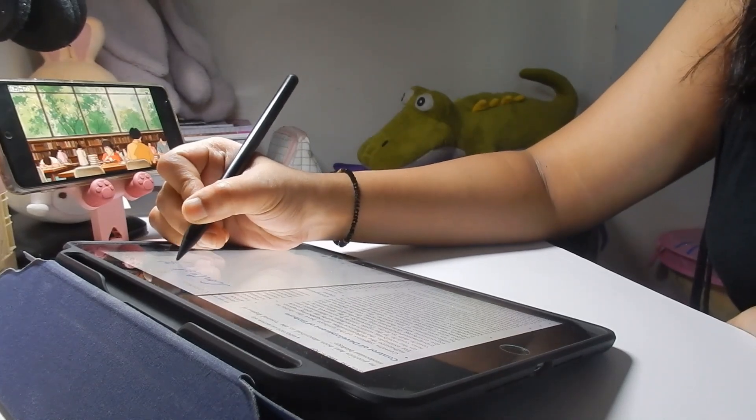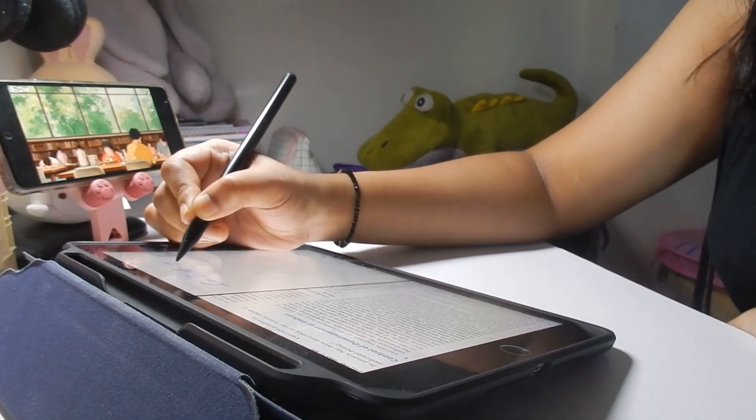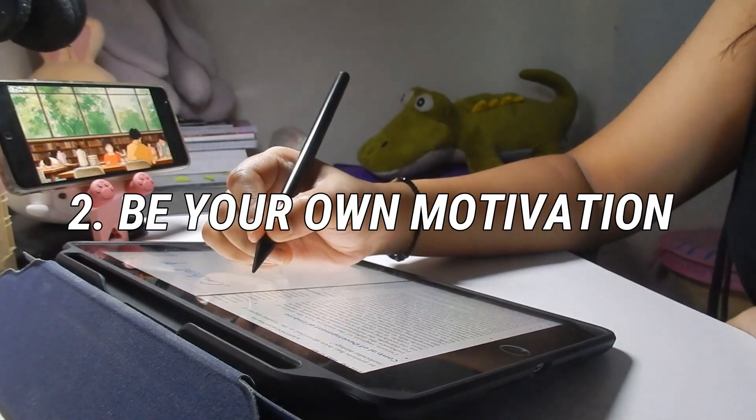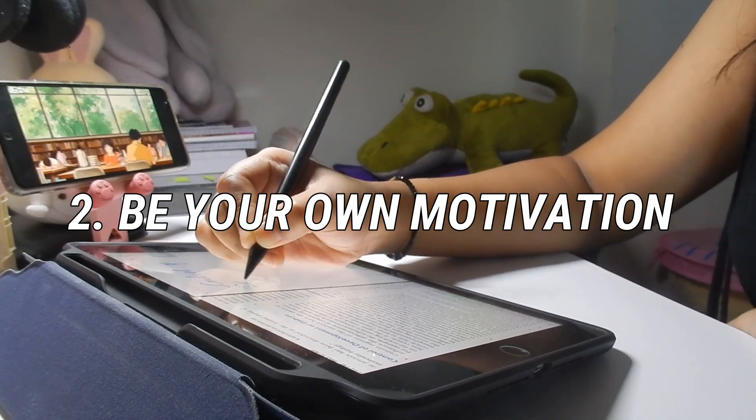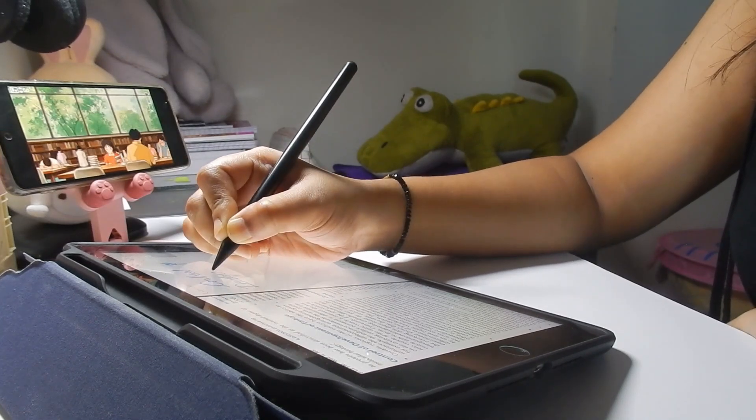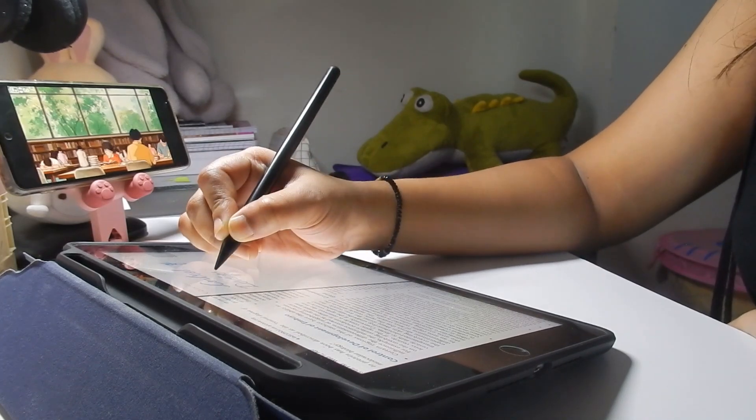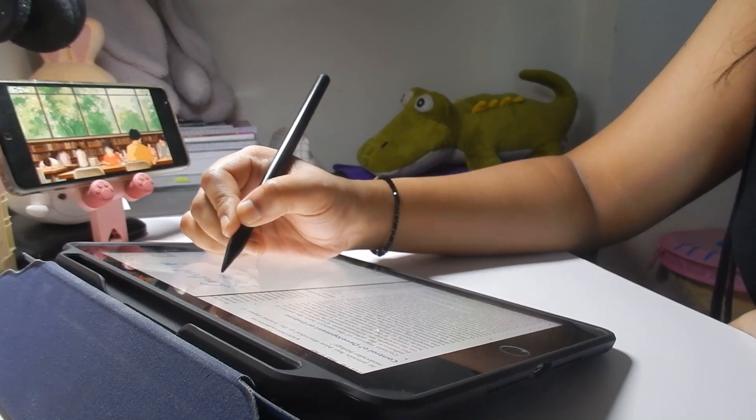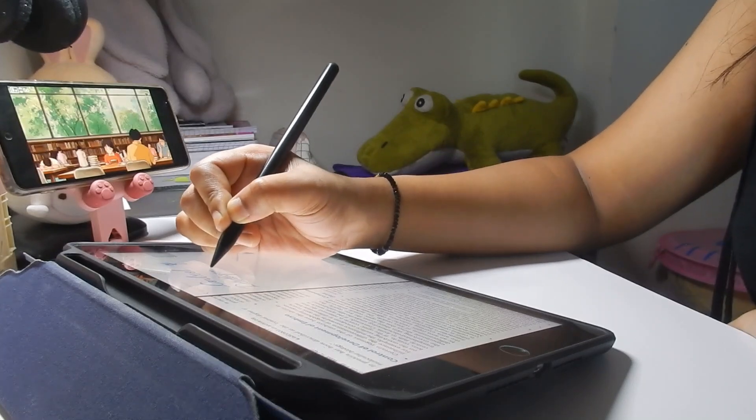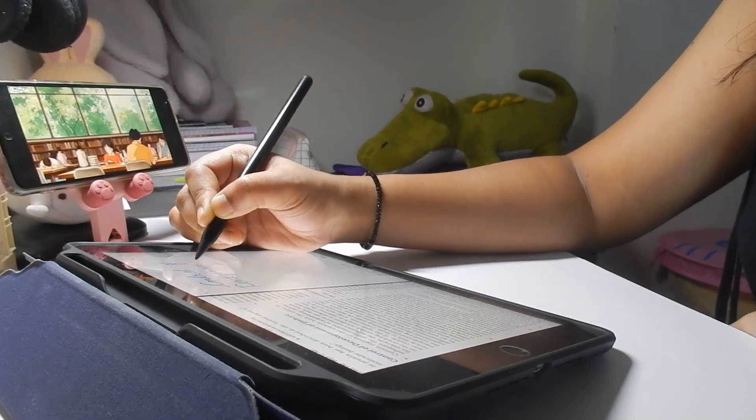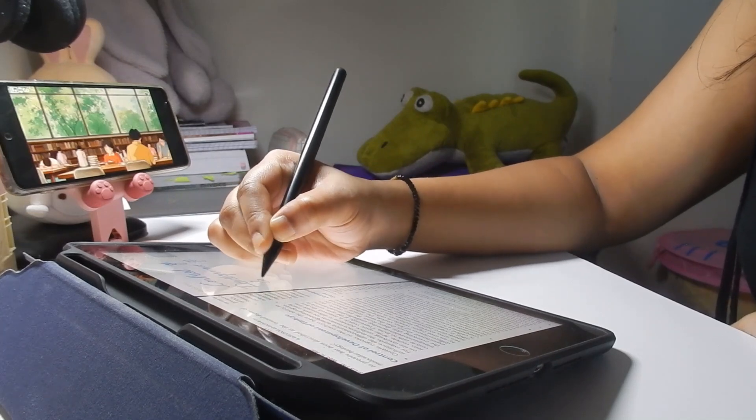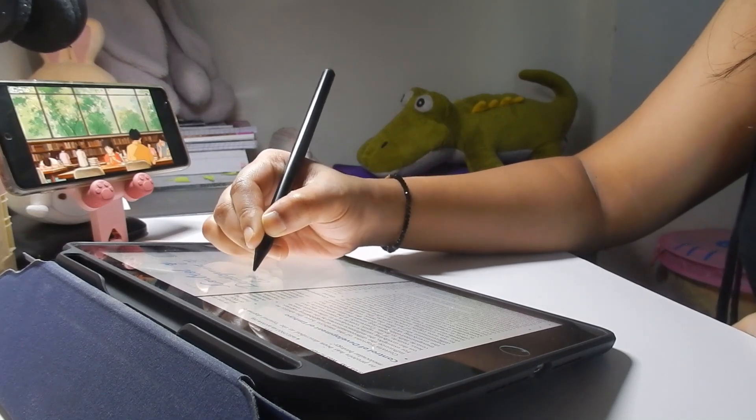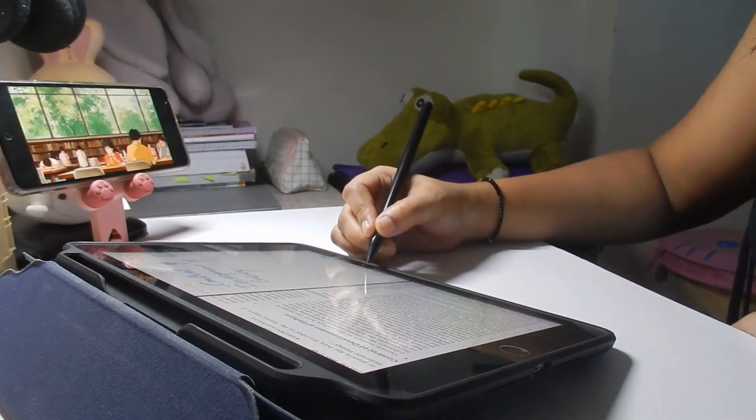Now the second thing is be your own motivation. This one common feeling must be there, especially for droppers, that you must be bored many times because studying the same thing again and again really sucks. But have you ever thought if you can't do it, then why did you make this decision?